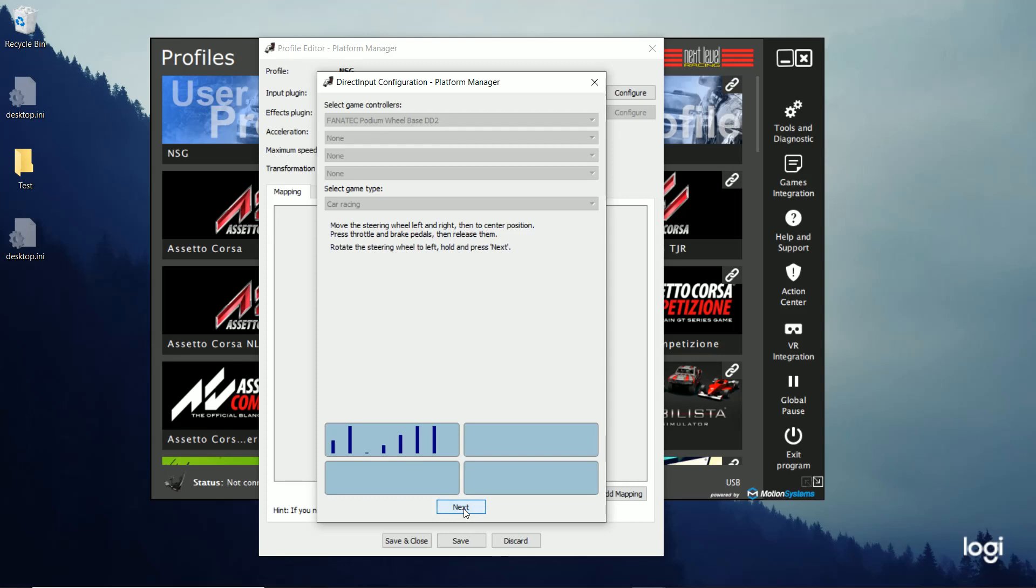So those are the only three things I'm really going to be using for motion. And now I'm going to click next. And it's going to walk me through it. So now I'm going to rotate the wheel all the way to the left, all the way to the right. Move it to the center. Throttle pedal. And brake pedal.